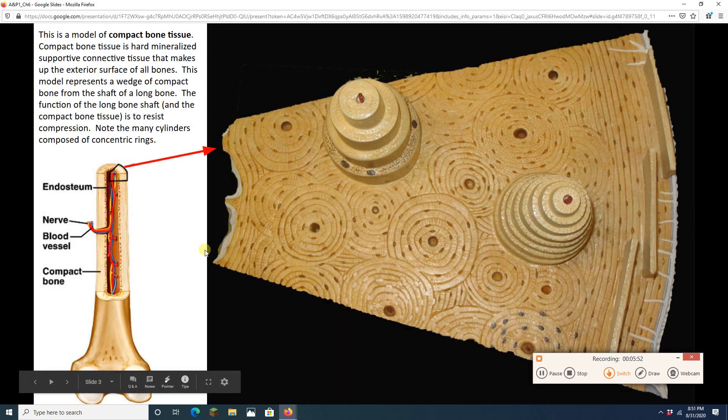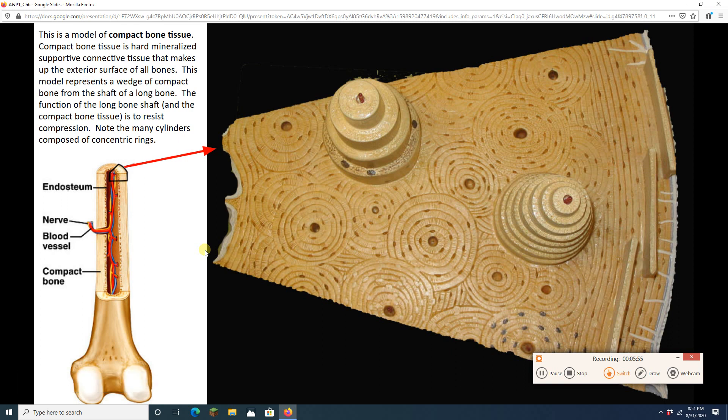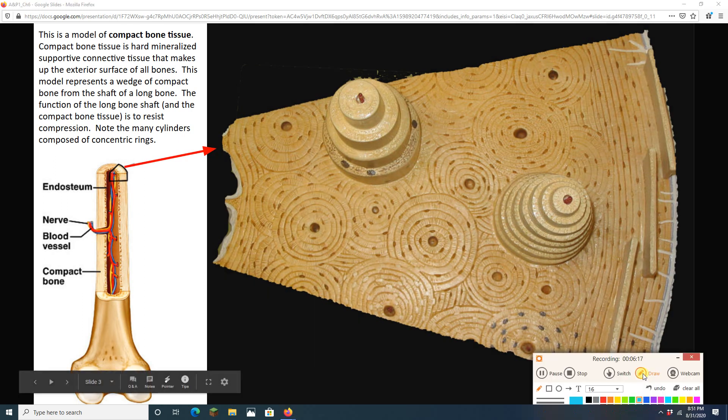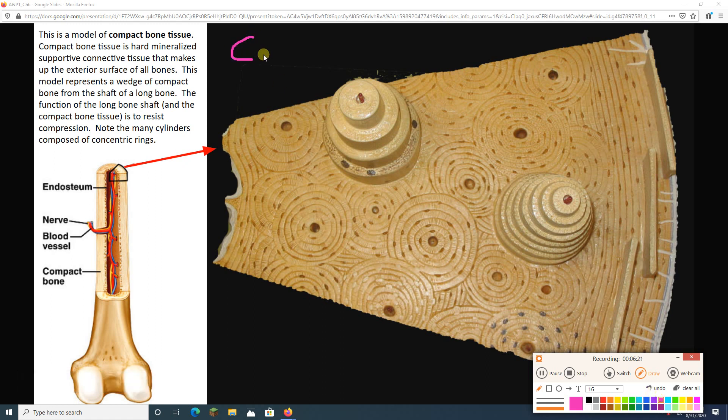And now we're on to bone. We spent five minutes doing cartilage. We're going to spend the rest of the time, hopefully not an hour, on bone. Bone is hard. Bone is this hard, mineralized, supporting connective tissue. It's mineralized, meaning, as you might have guessed, it has minerals in it. The major minerals are calcium and phosphorus. You have this stuff called calcium phosphate that is in your bones. And it makes it hard. Hard connective tissue.